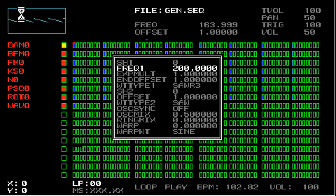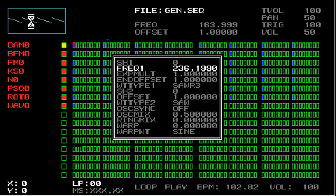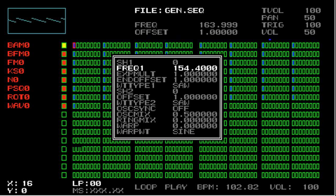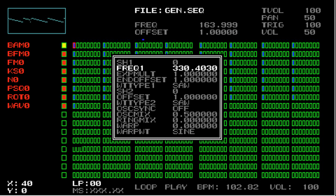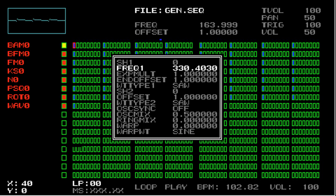What I'm going to do is set this value to, let's say, 230, and then I'll go to step 16 and set it to 150. Go to step 40 and set it to, like, 330.